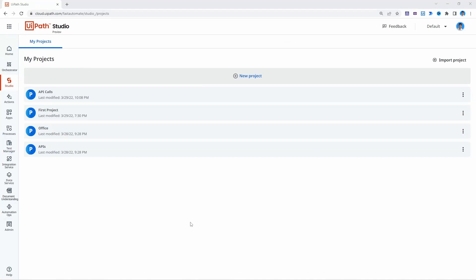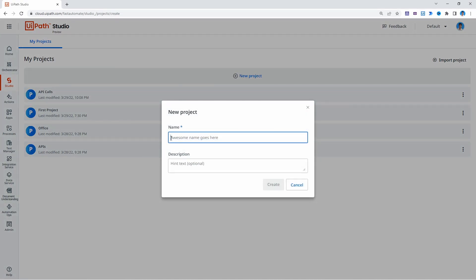Do you want to learn how to use UiPath document understanding to extract data from documents in UiPath Studio? I'm Marcelo and in this tutorial we'll create a project that will get files from our Google Drive and for each file it will extract data using UiPath document understanding. Let's start by creating a new project on UiPath Studio. Here on project name, let's put 'document understanding' and click create.